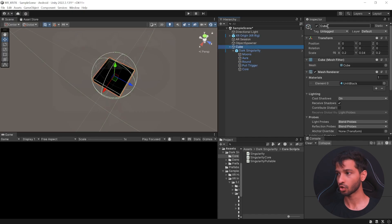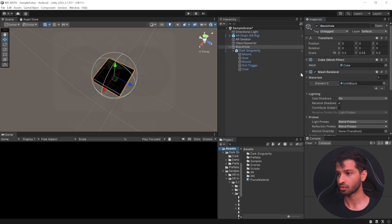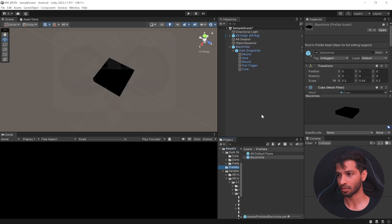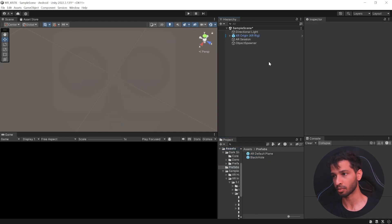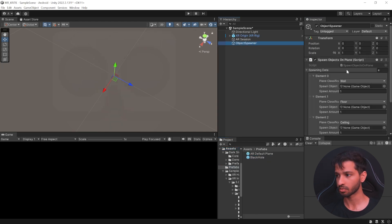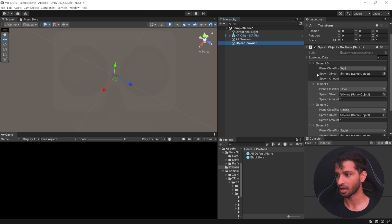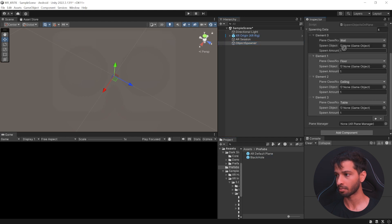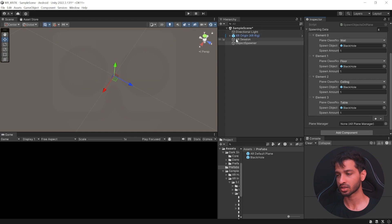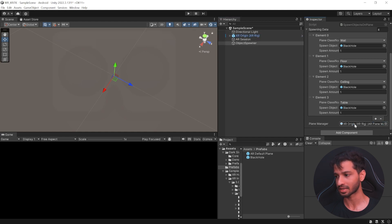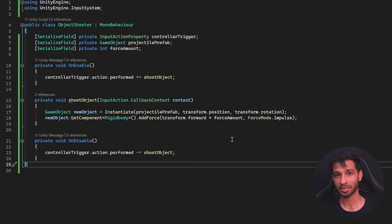Here select the cube and rename it as black hole. Go inside asset folder, select the black hole and drag and drop it inside the prefab folder and make sure to delete it from your hierarchy as well. Select the object spawner and inside spawn object, we're going to add black hole for each one of them. This also needs a reference to the air plane manager, which is there in the XR origin. So you can select it and drag and drop it in here like this.